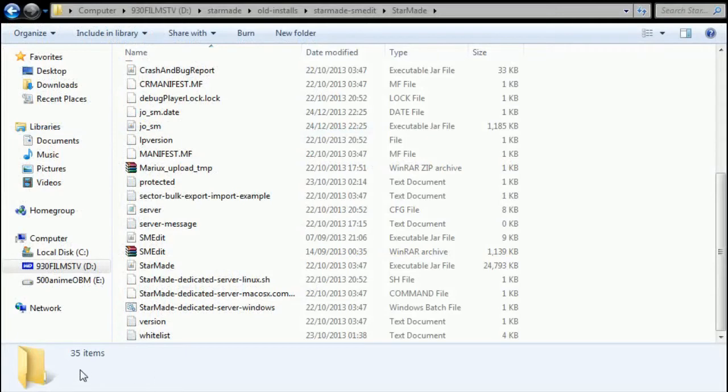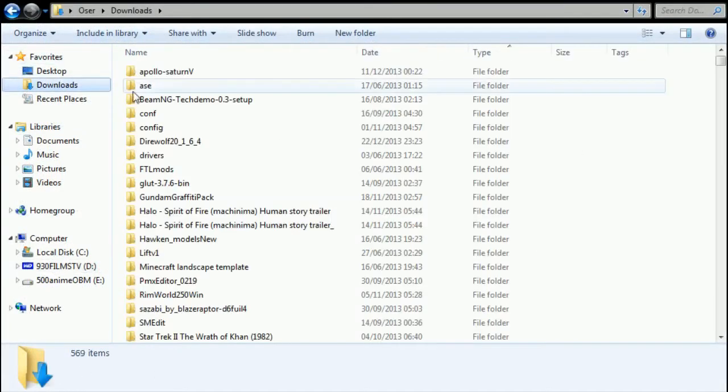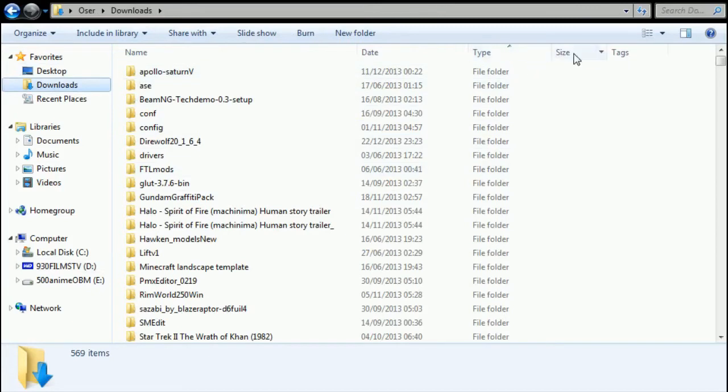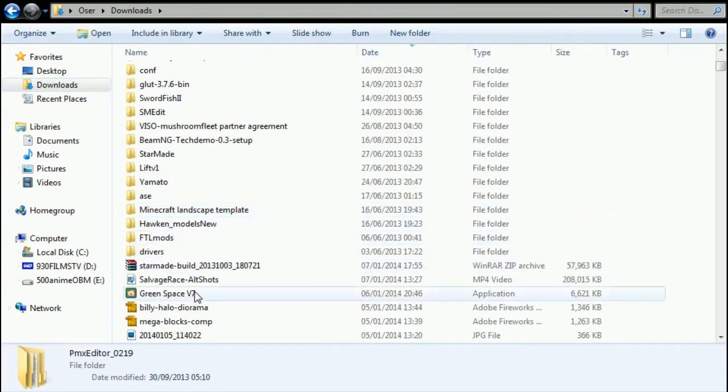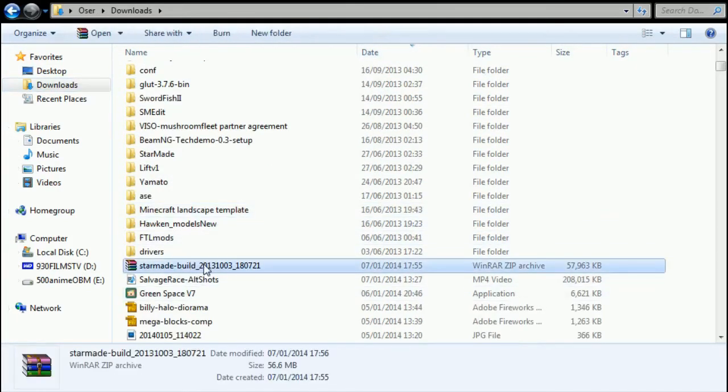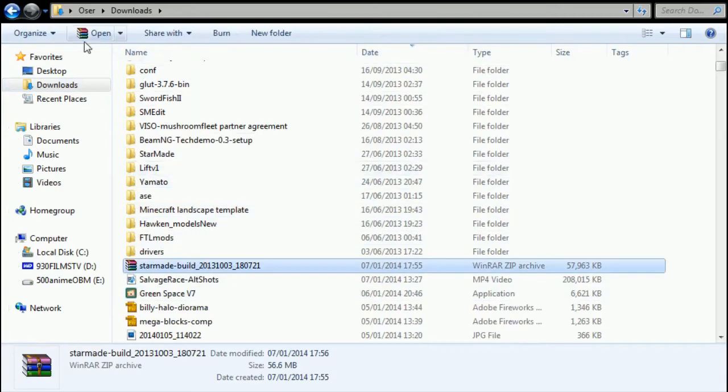But we'll go through that real quick. So if I go into folder, I should be able to go to downloads eventually. Somewhere I'll put it on date. Scroll down - StarMade build. So copy that.